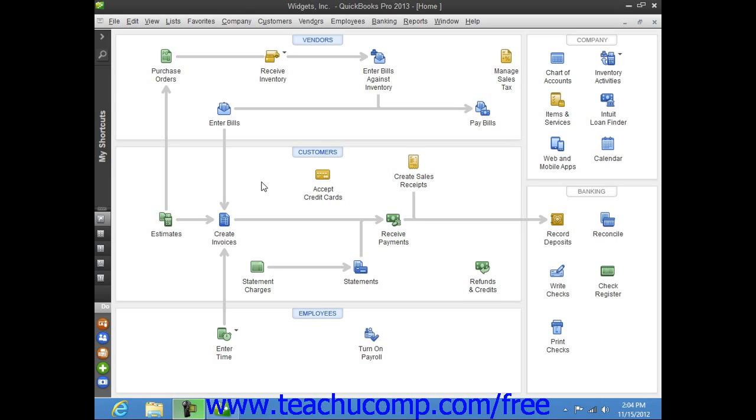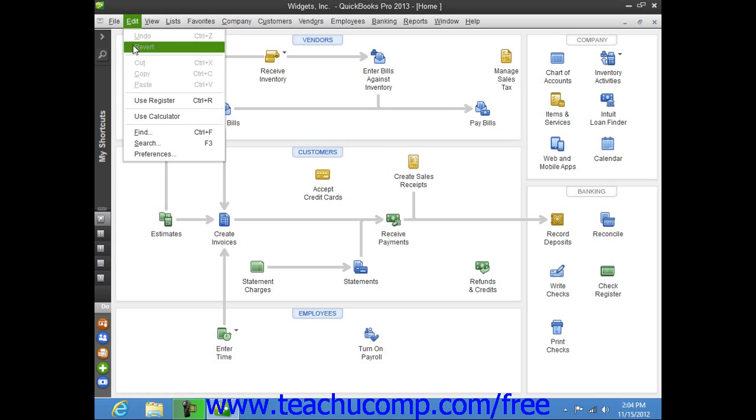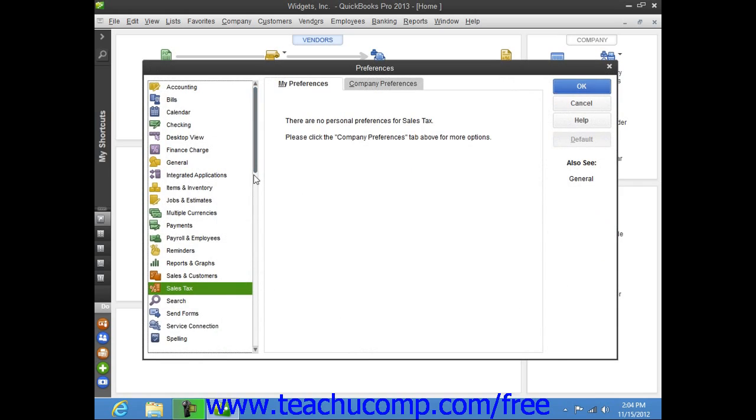You can enable Inventory within your company file and view the default inventory preferences by selecting Edit from the menu bar and then choosing the Preferences command.